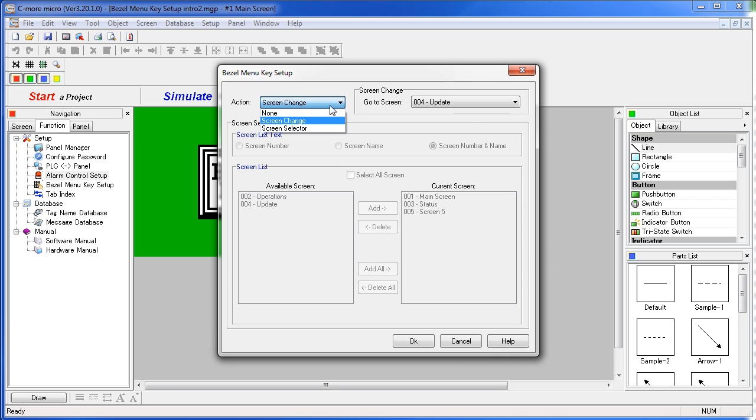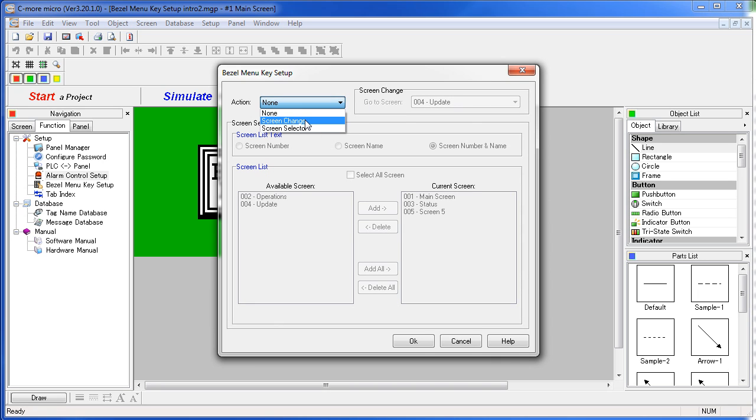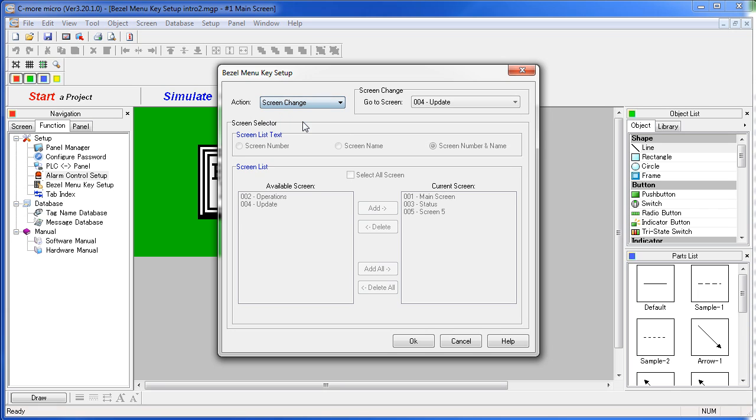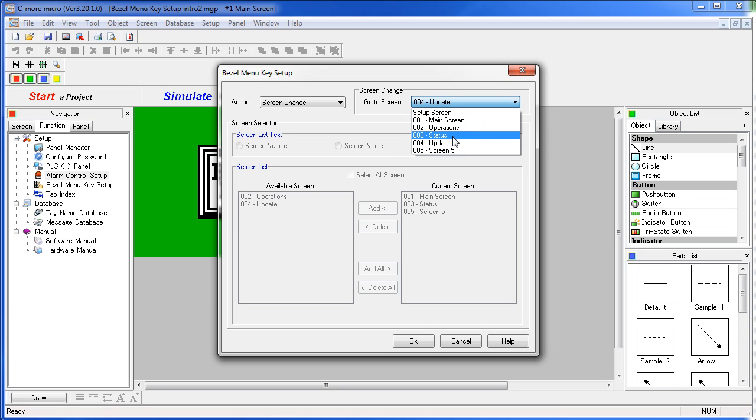You have three options. You can have the menu key do nothing, do a screen change, or do a screen selector. Let's do a screen change first and jump to screen 3 when we hit the menu key.